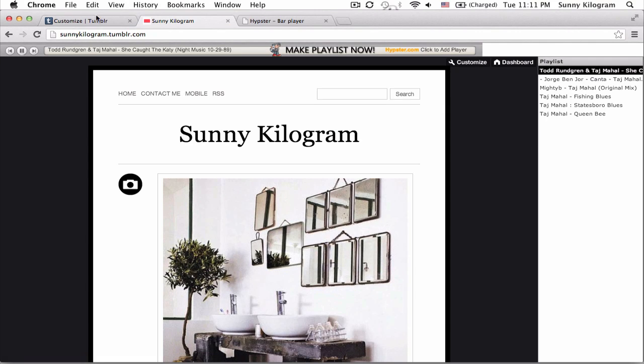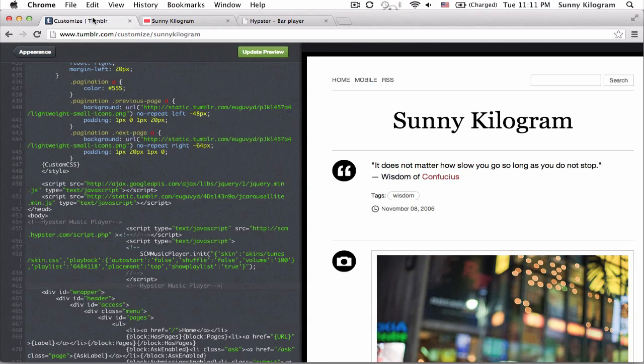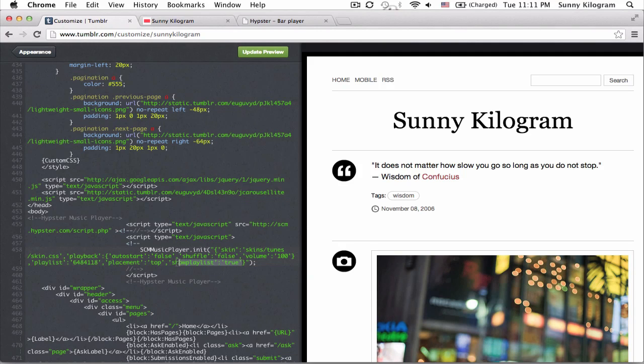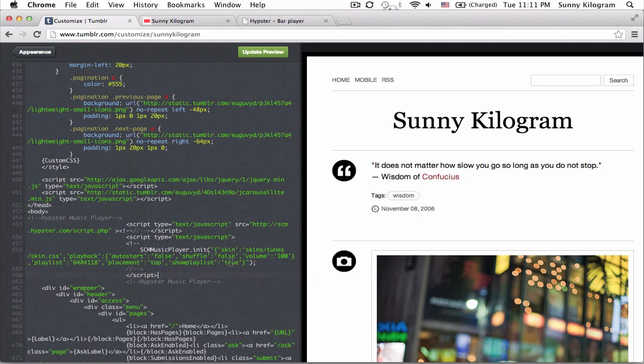So let's go back to our code and right here this is what we copied and pasted from Hypester and notice this last item here. It says show playlist true. So all we're going to do now is to change the word true to false.